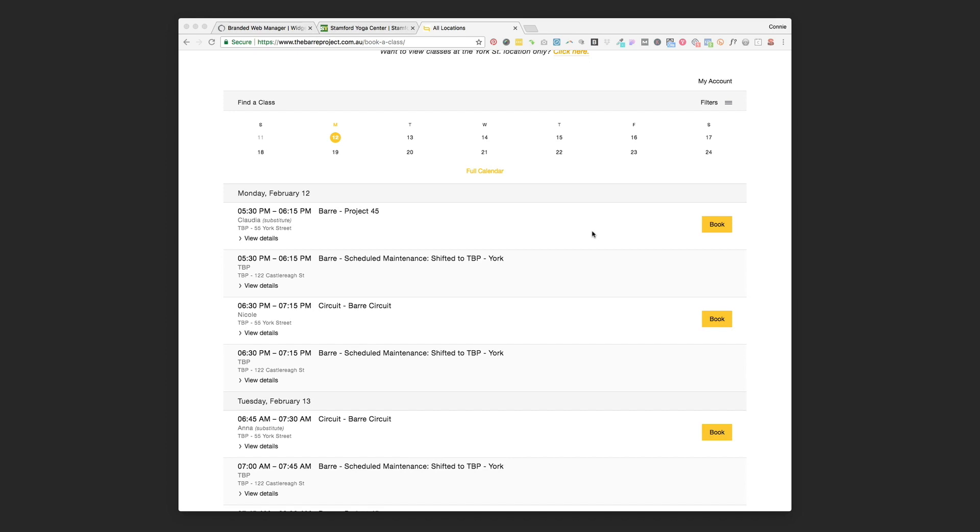Hi, this is Connie Holen from Pixality Design and in this video I'm going to show you how to use MindBody's branded web tool to get an interactive schedule on your Squarespace website.